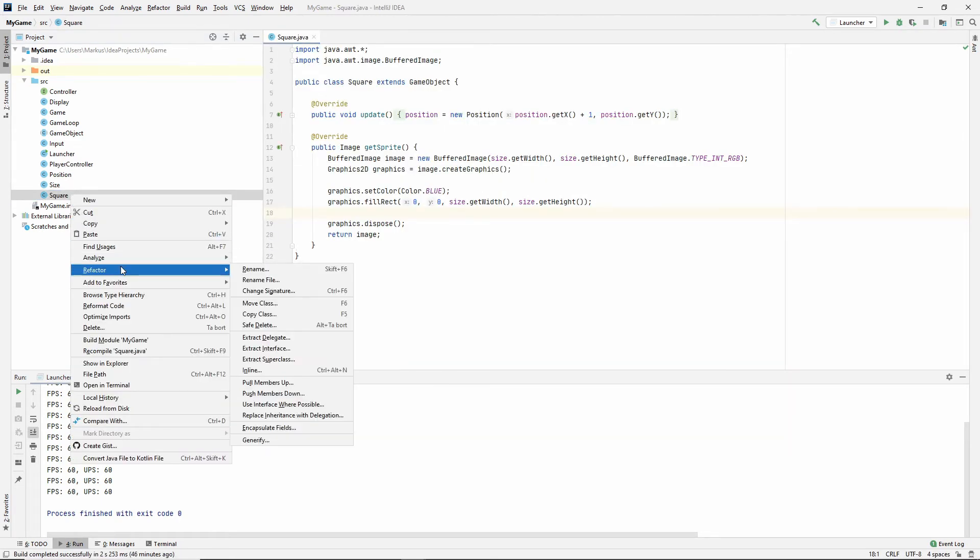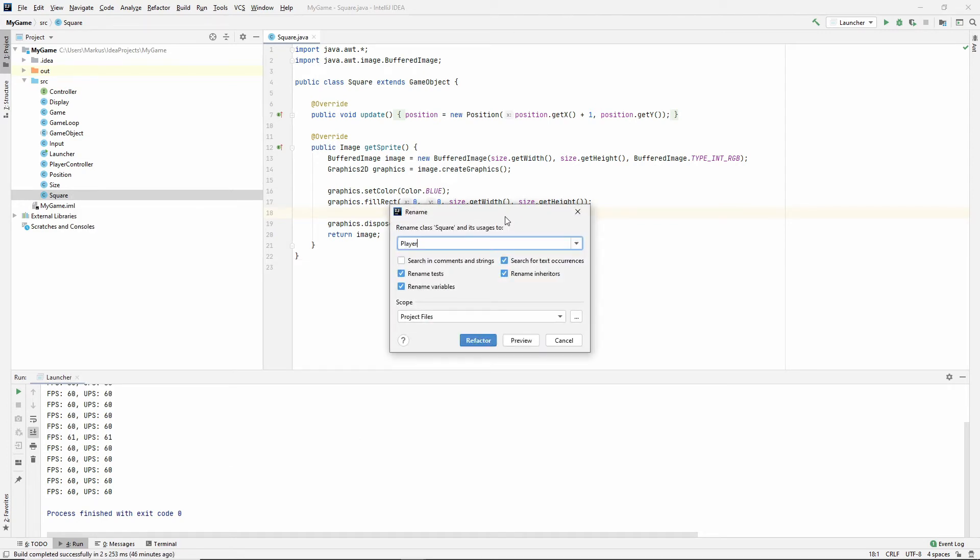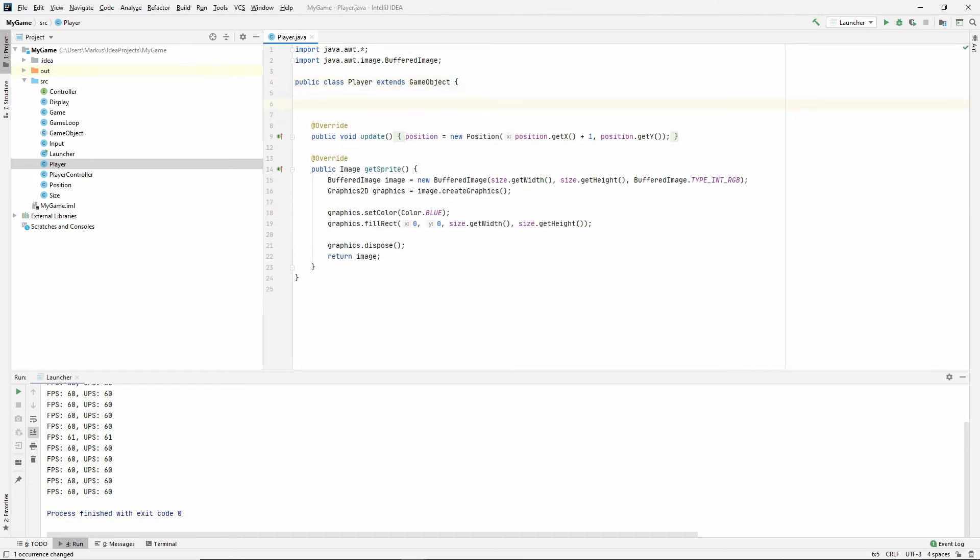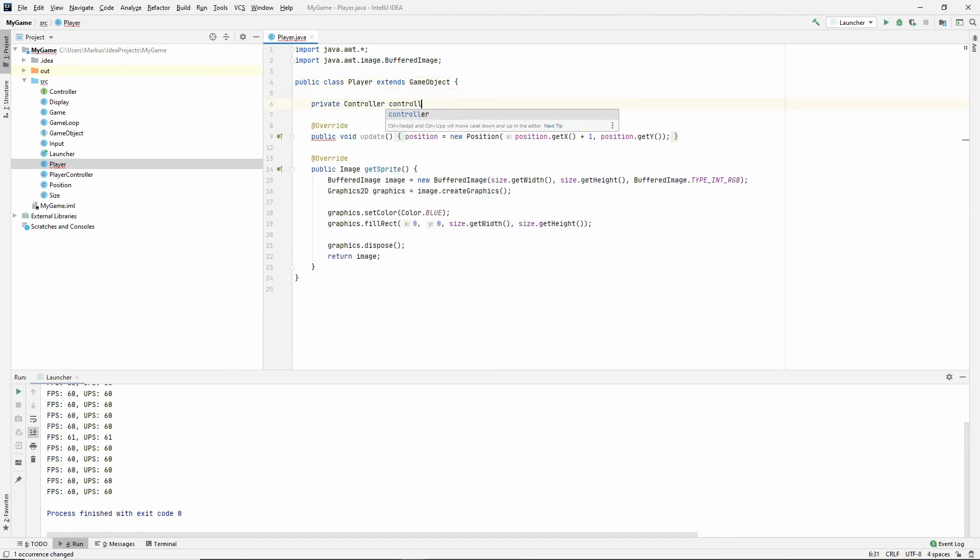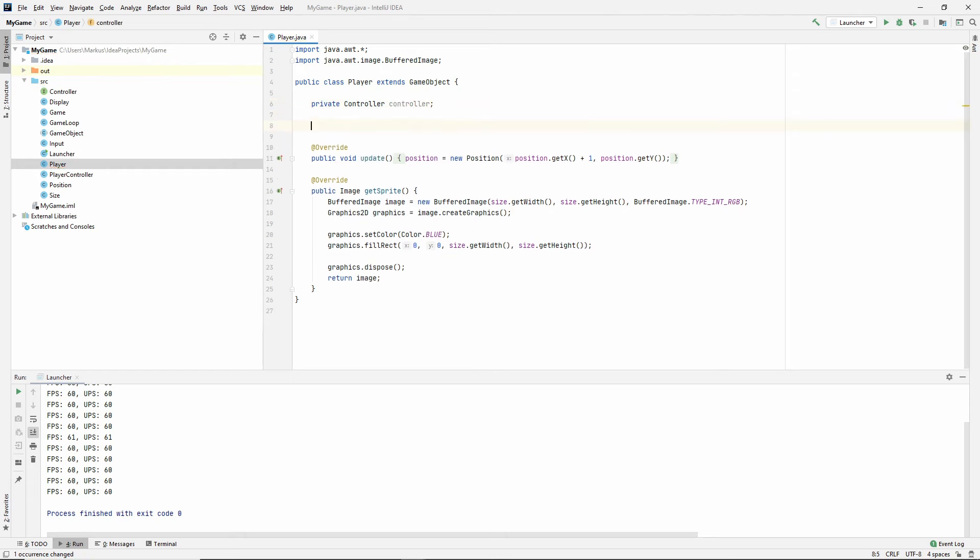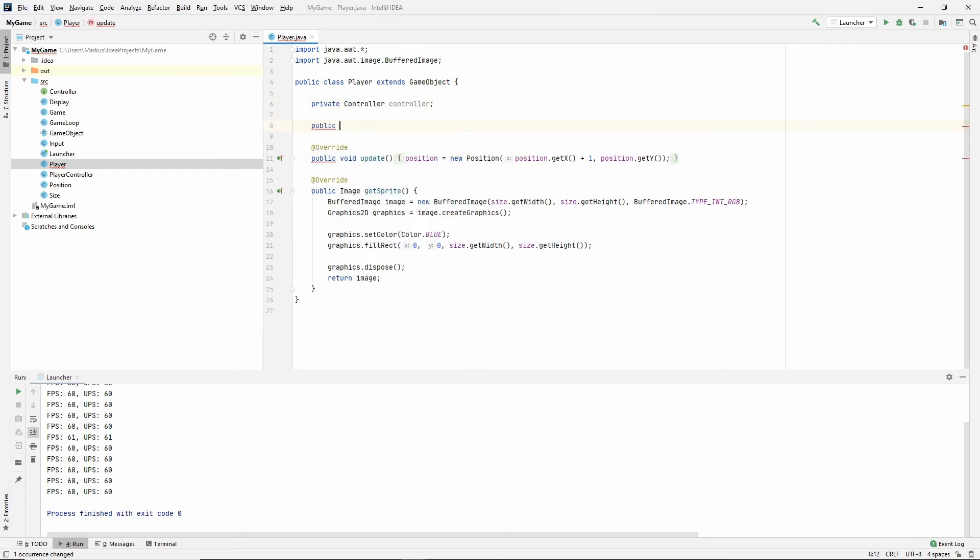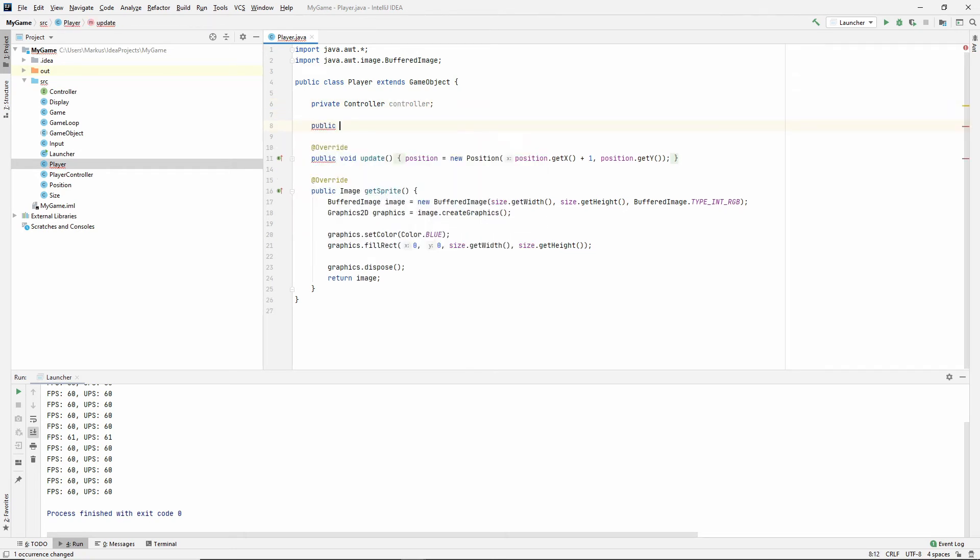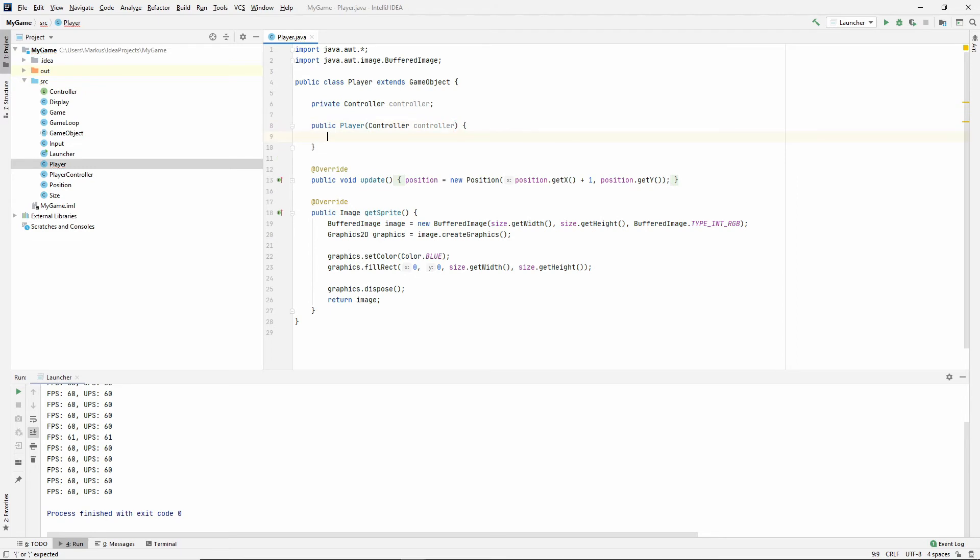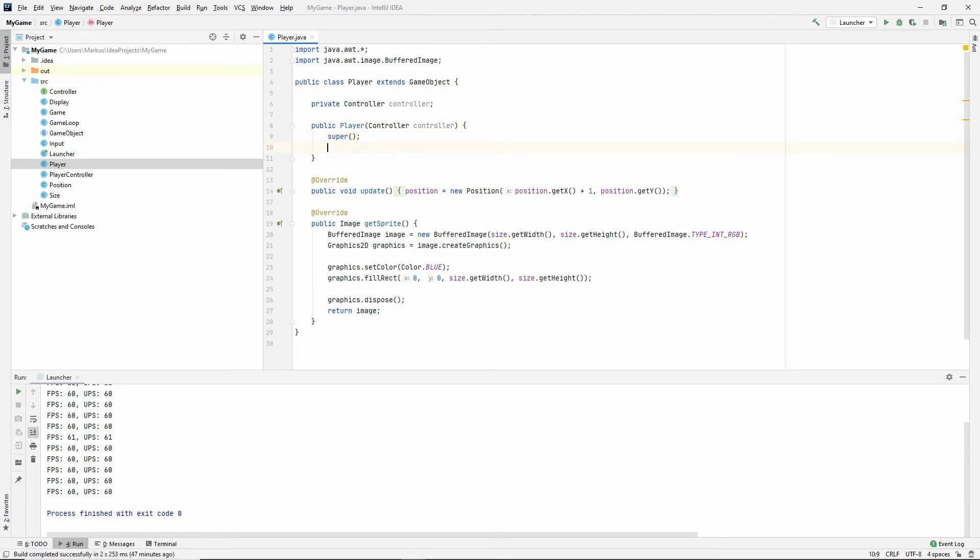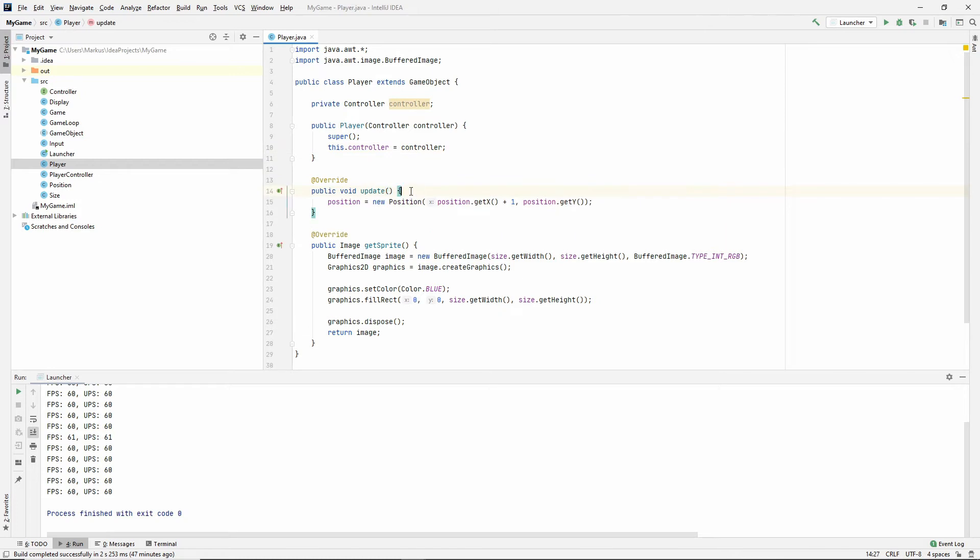So let's use our square. And actually, let's go to refactor, rename. And let's call this player because now we're going to move this object around. So the player now needs to hold a controller. Just say private controller controller. And we need to take that in as well. So public player controller controller. And then first say super, so our size and position is set. And then say this controller equals controller. Awesome.